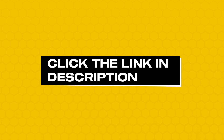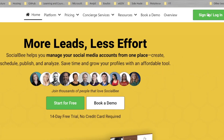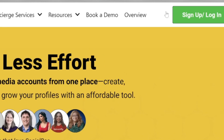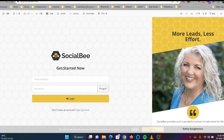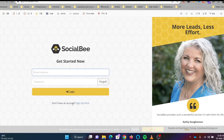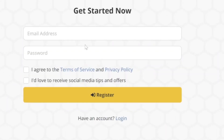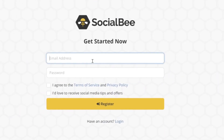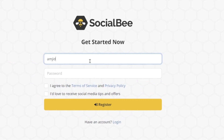Let me take you through a tutorial to see how we can use SocialBee. To get started, I've provided a link in the description below which will give you a special discount to sign up. Once you click on sign up, a form will open where you enter your email ID and password.